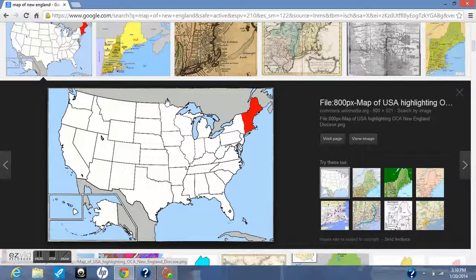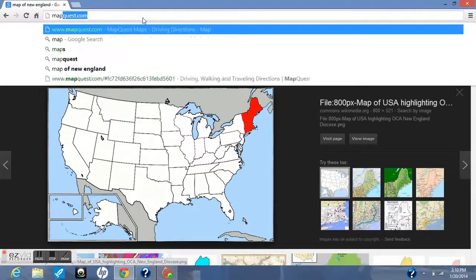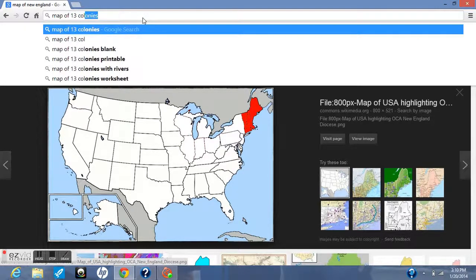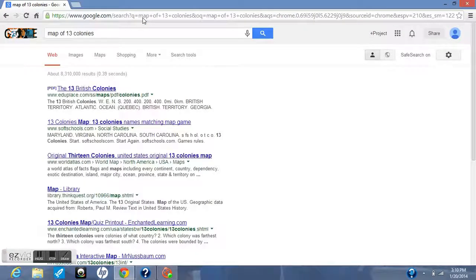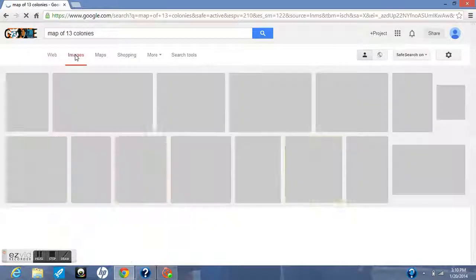It's really far away from us in Washington. Now maybe I want to look at something else — maybe I want to see the map of the 13 colonies. Those were the original areas that were inhabited by colonists. When I type that in, I don't get any pictures right off the bat, so I'm just going to click images again.